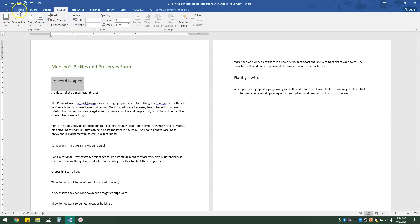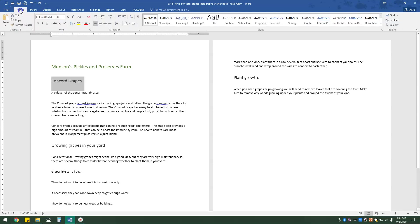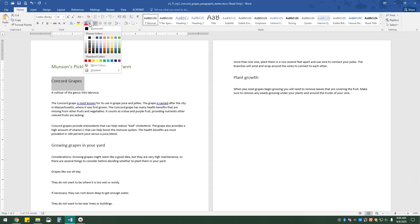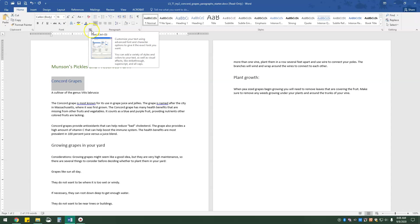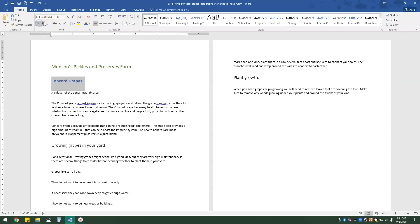So now on the home tab, in the font group, in the font color box, I'm going to change it to blue accent 1. And then we are going to bold and make it italic. So bold and italic. And that is it.